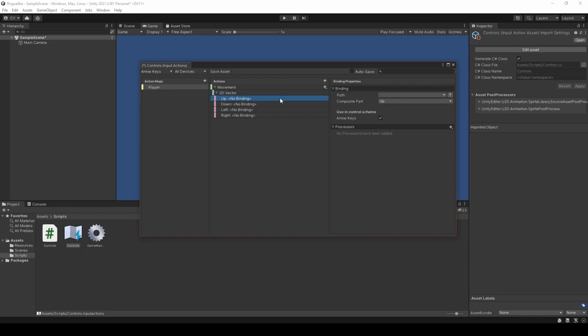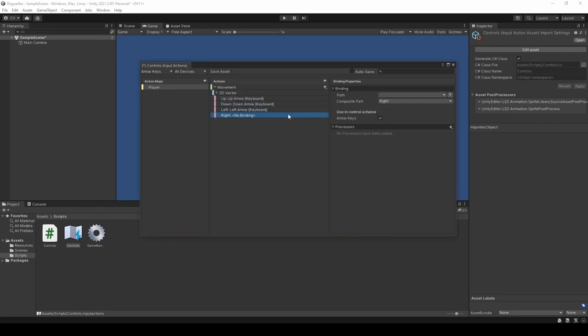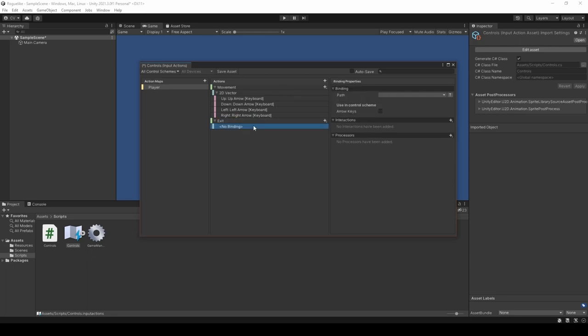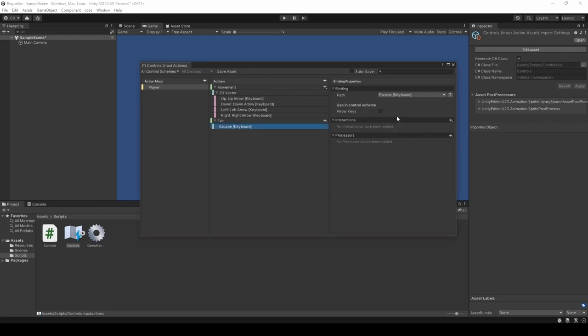We're now going to set its individual paths to the arrow keys. Before moving on, we're going to create a new action called Exit and set its binding to escape. Making sure to set arrow keys to true and saving the asset.